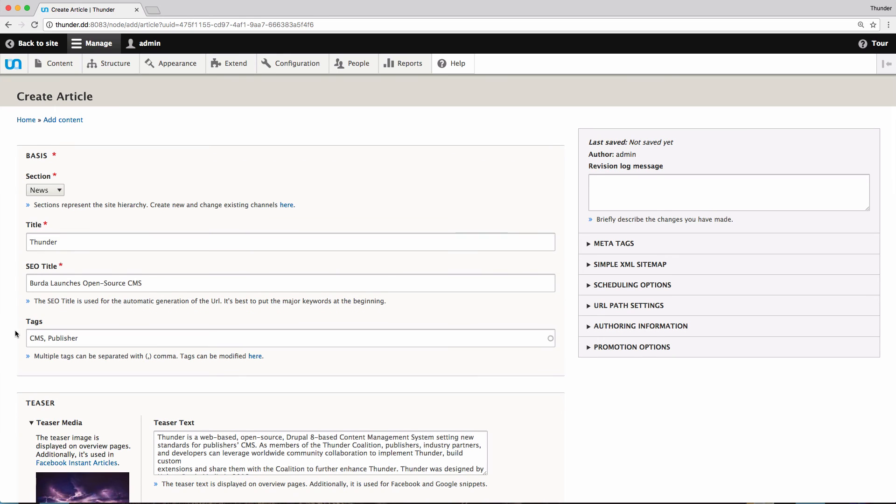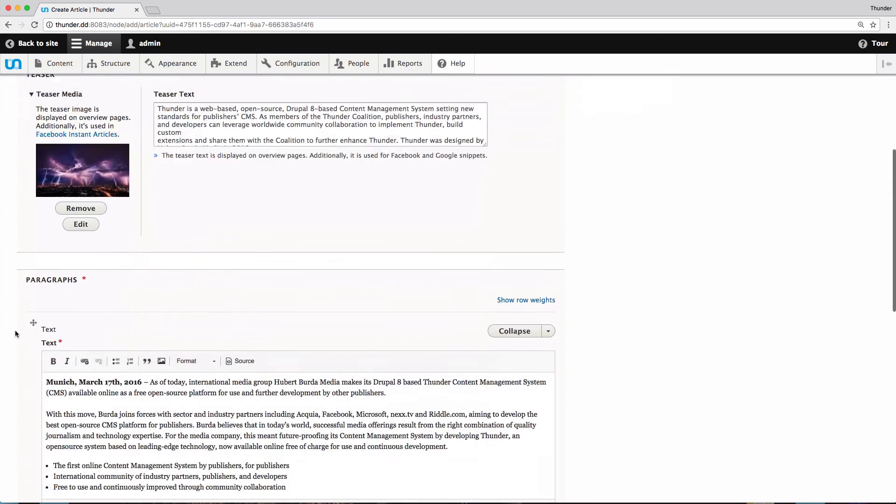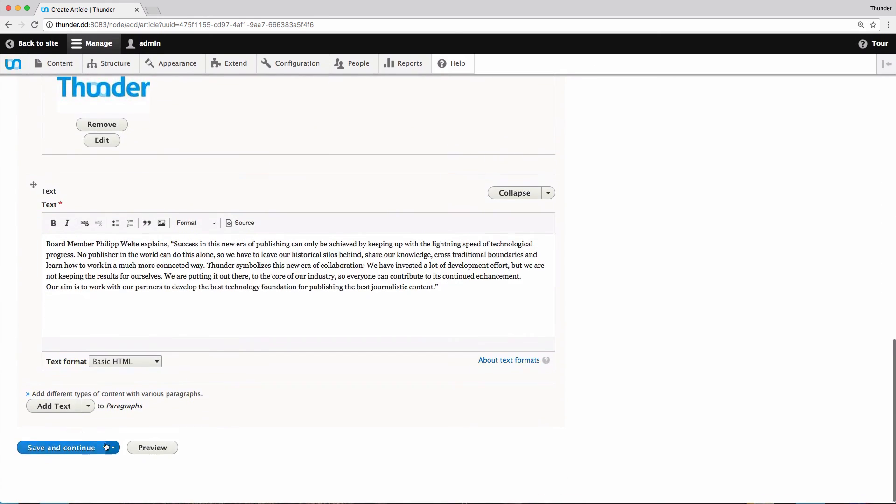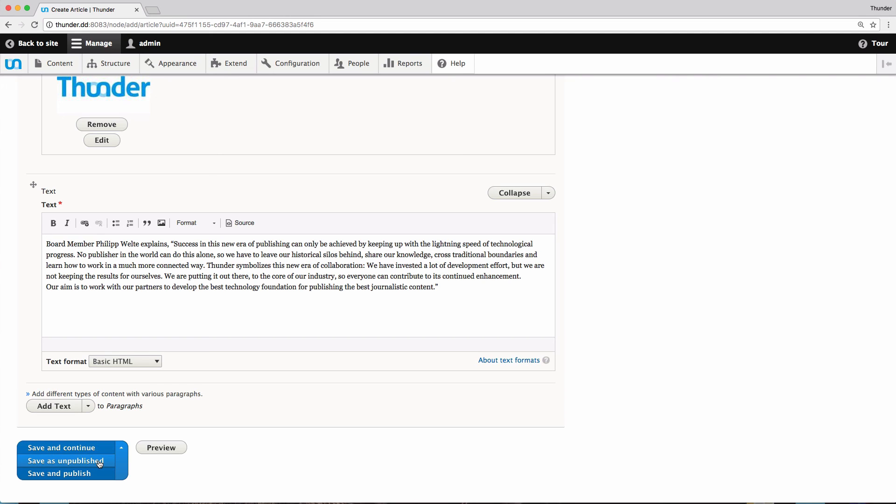Back again, I can complete my work with saving the article. I could choose to save it, just to be sure, and continue working on it or to save it as unpublished. As I am happy with my article, and in this case I am the chief editor, I decide to save and publish the article.